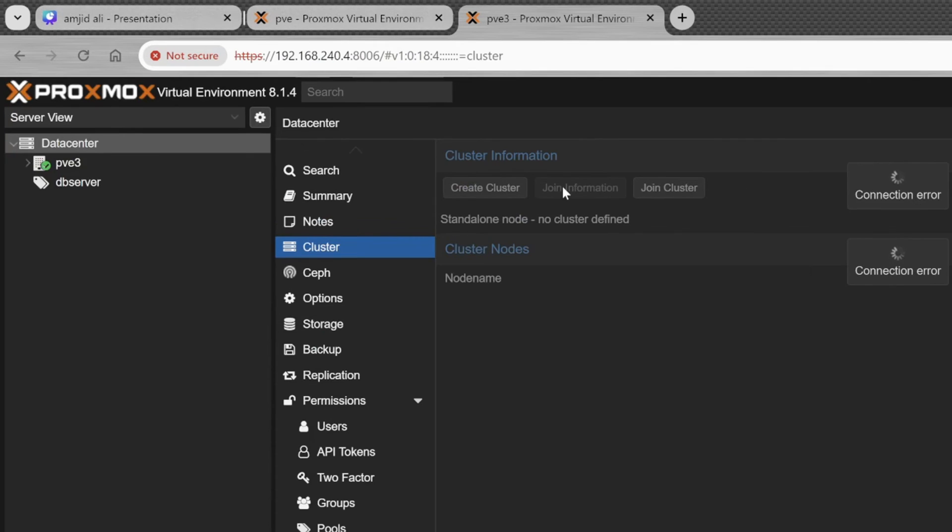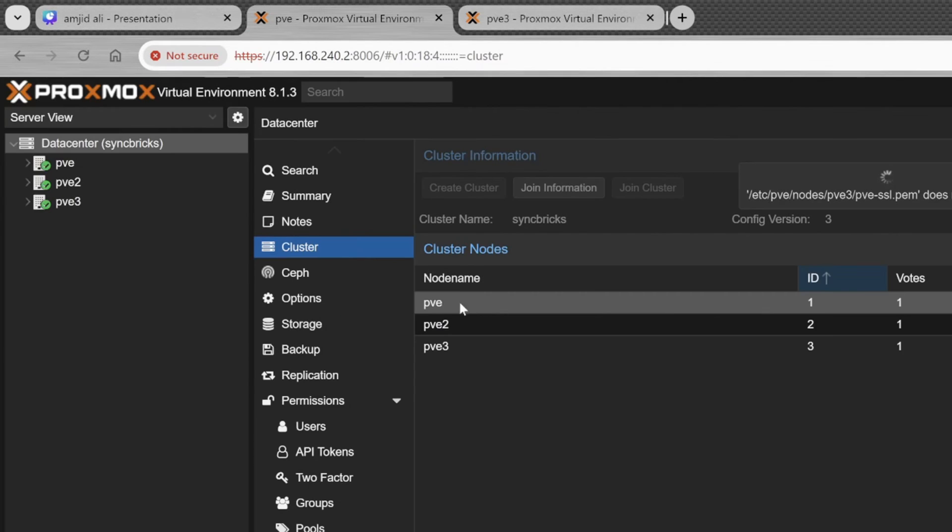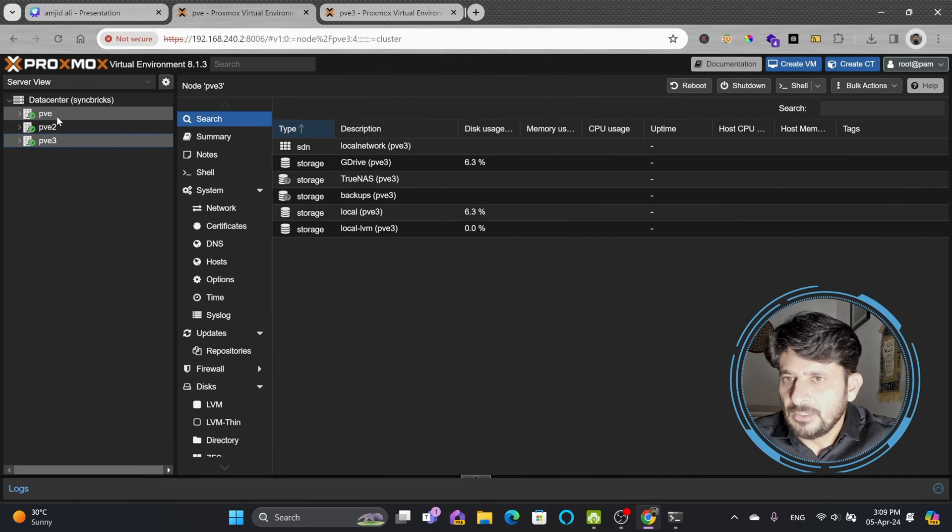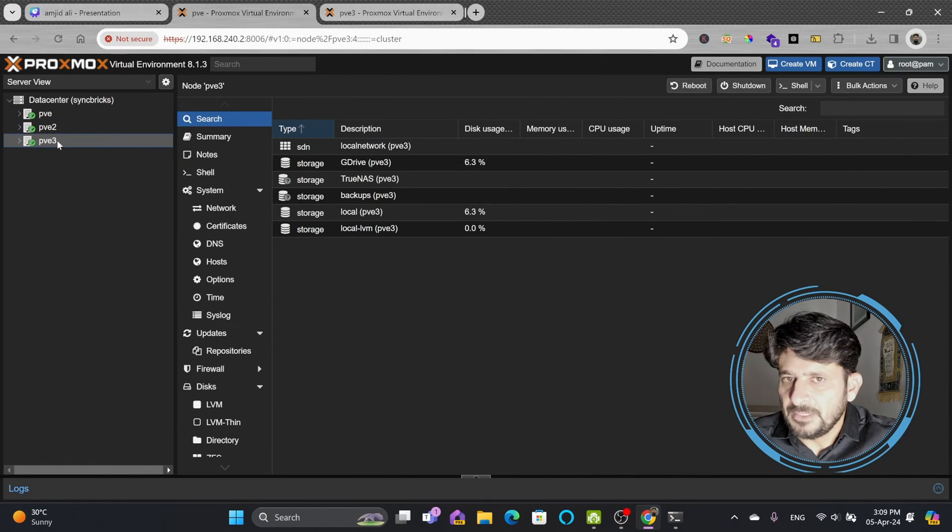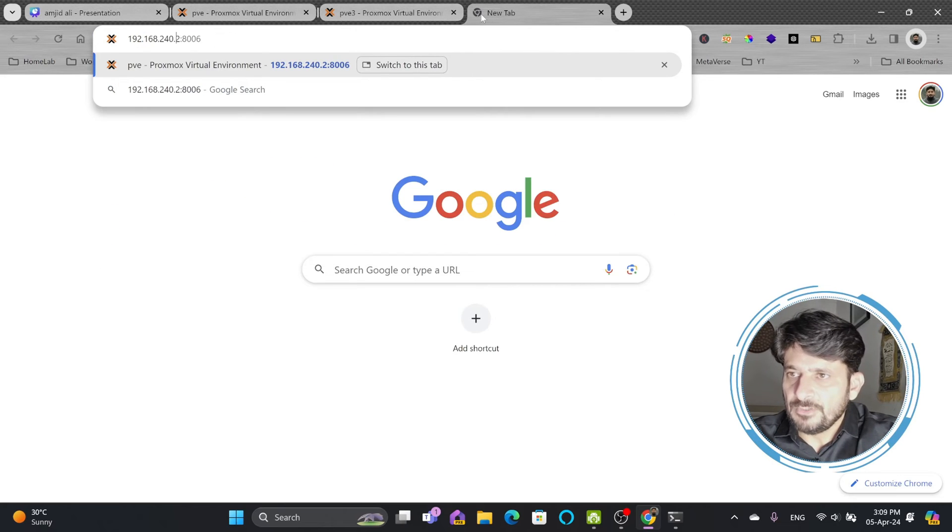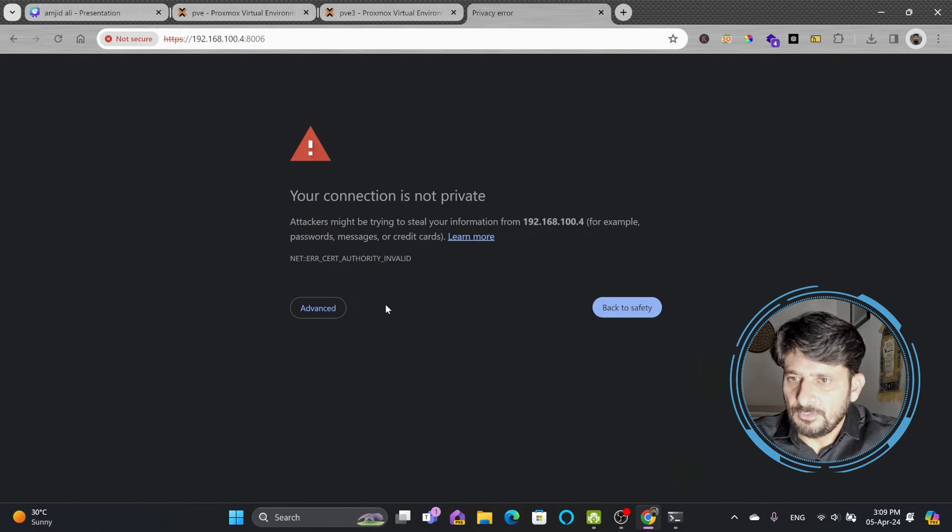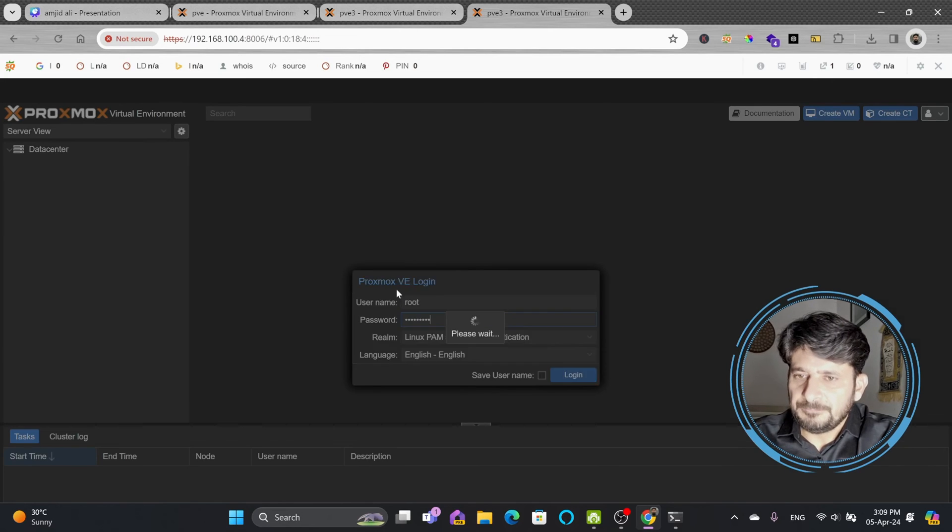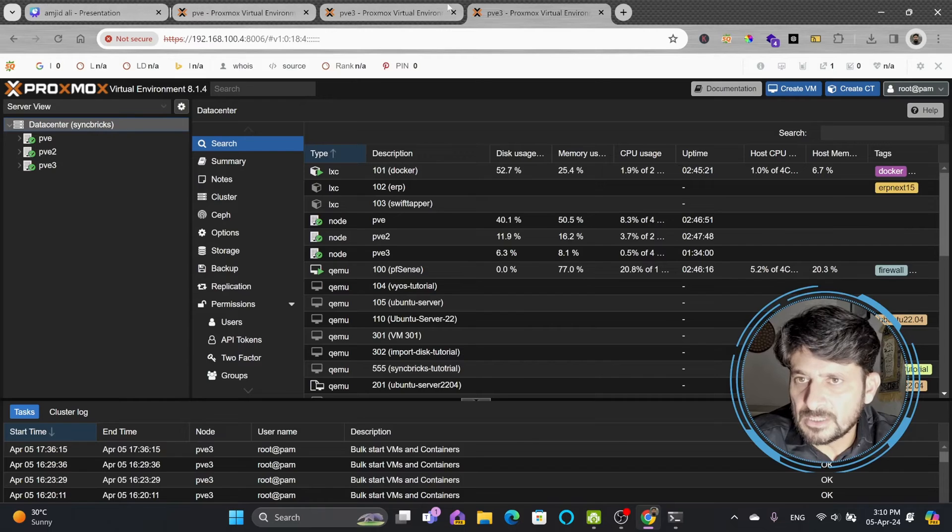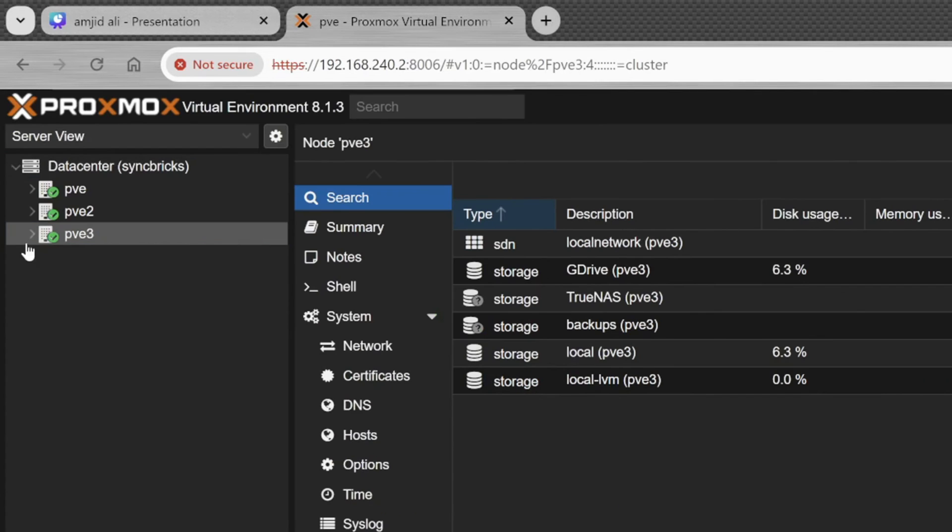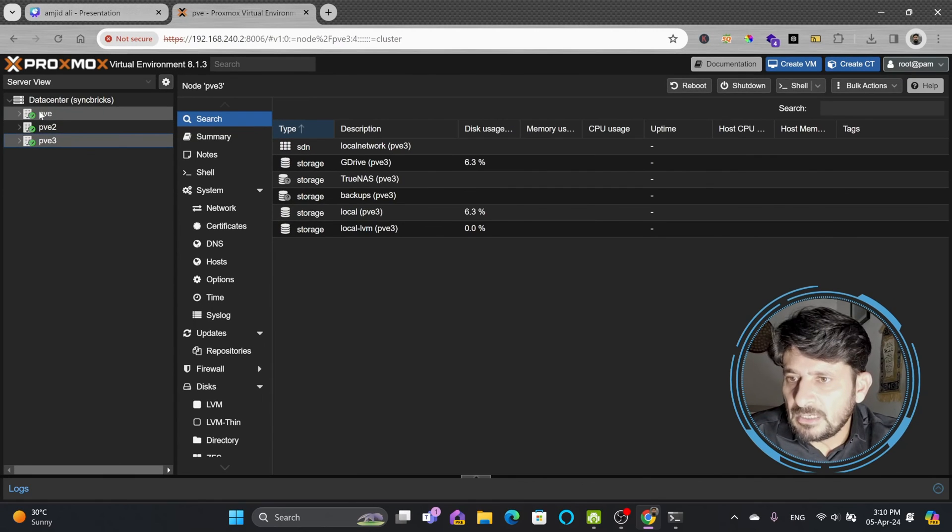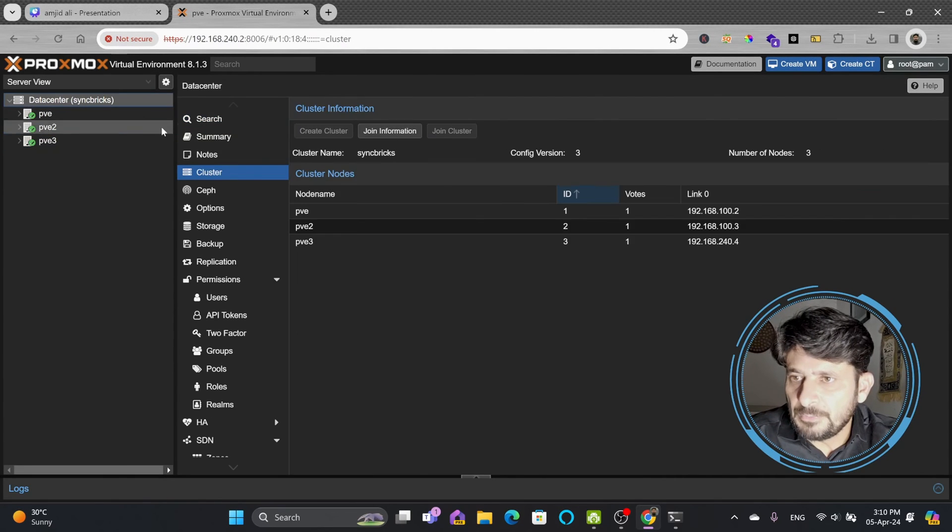It will shortly start appearing in both the nodes, so all three nodes will be available. Here you can see the third node has already appeared and we can also access this using the main network which is 100.4. The syncbricks cluster is having all these three nodes. I can even close all other windows now so I can access it from any of the IP addresses. Three nodes are now configured.